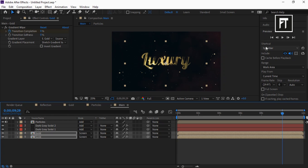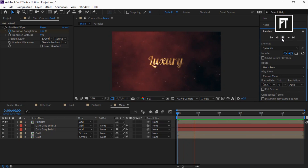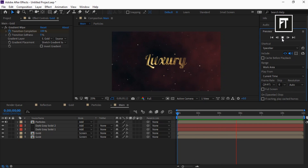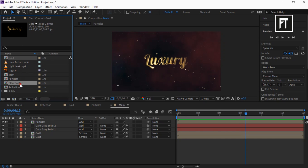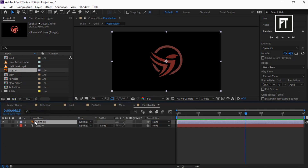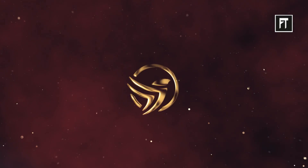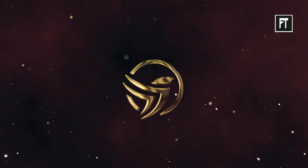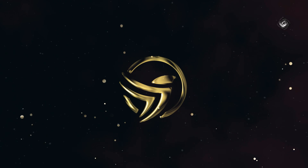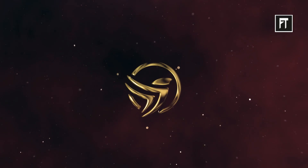Let's preview this. Awesome! You can also place your logo — simply double click on this Placeholder comp and drag your logo. Here we have created our animation. If this tutorial helped you, press the Like button and subscribe for more new content every week. See you in the next tutorial, stay tuned!